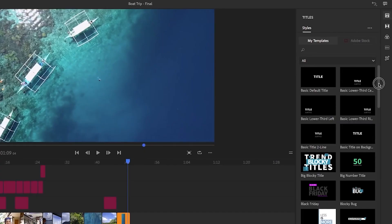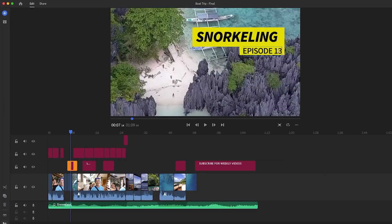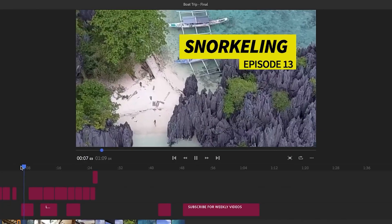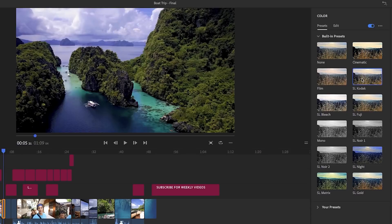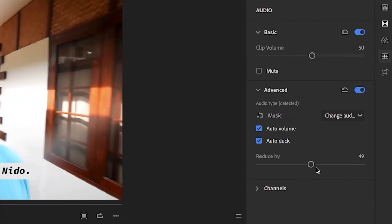Adobe Premiere Rush gives you access to tons of motion graphic templates for your graphics and text, up to four video tracks and three audio tracks. And like I mentioned, it has a little bit of Adobe Audition in it — so you can do things like remove background noise and enhance your sound so the audio sounds a little bit better, among tons of other features that come within the app.